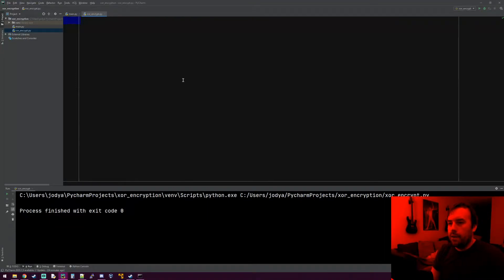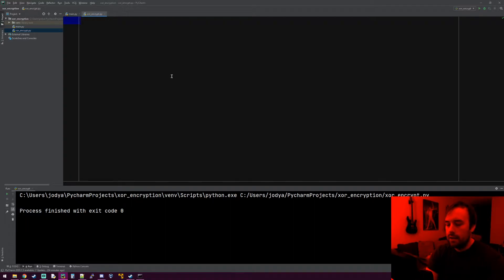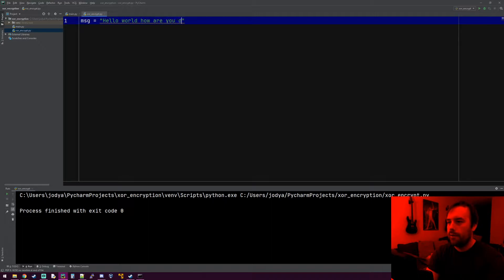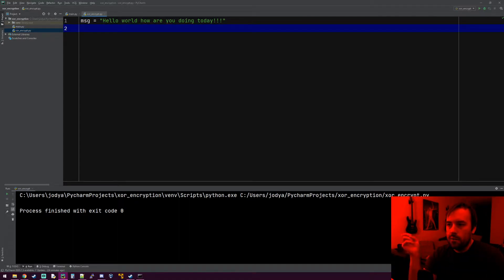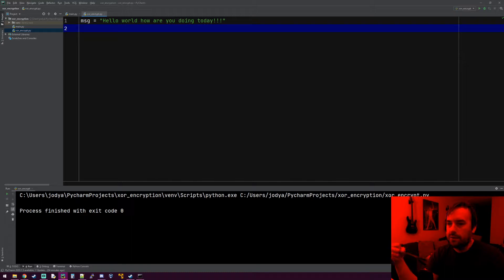Hey everyone, welcome to the next video. In this one we're going to be taking what we learned in the last video but implementing it in Python. What I'm going to do here is make a message — it's just going to say 'hello world, how are you doing today?' We're going to take that string, generate a random key, encrypt the string with the key, and then decrypt it back to the original message.